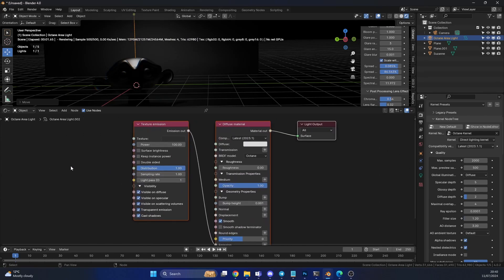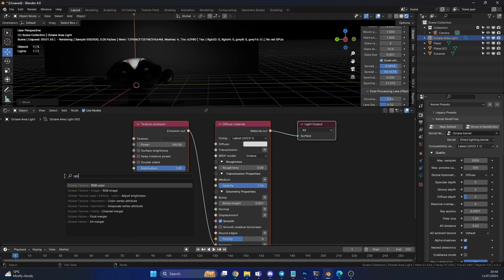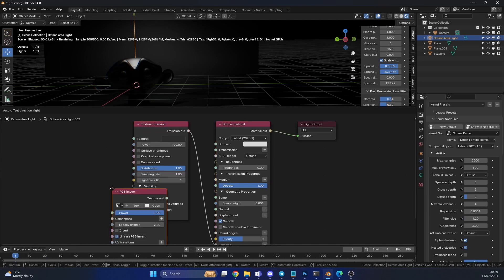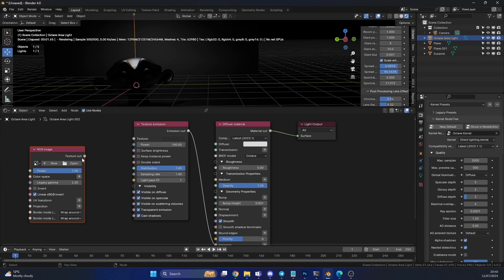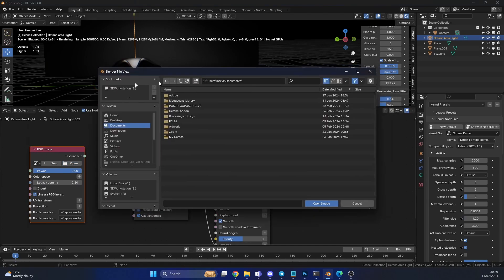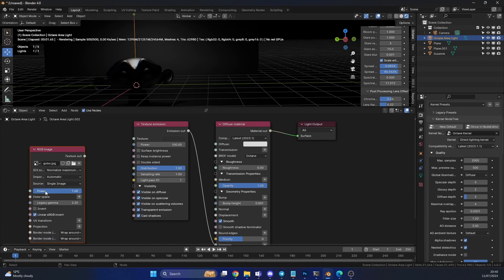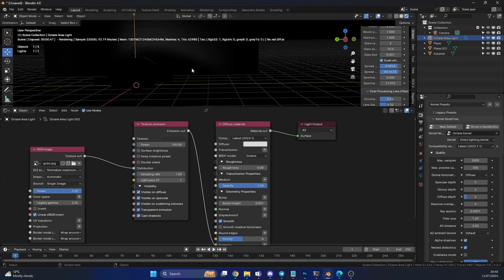We need to add in an RGB image into the distribution node. So we can search for RGB, RGB image. And we can open up. Now I need to hide my stuff here for a second. And this is one I prepared earlier. And what I do here is, I take the texture output, and I put this into the distribution.